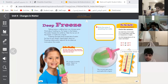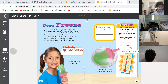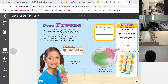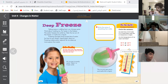Assalamu alaikum wa rahmatullahi wa barakatuh. Good morning, dear students, and welcome to our science class. Today is Sunday, and the date is the 1st of February 2021.